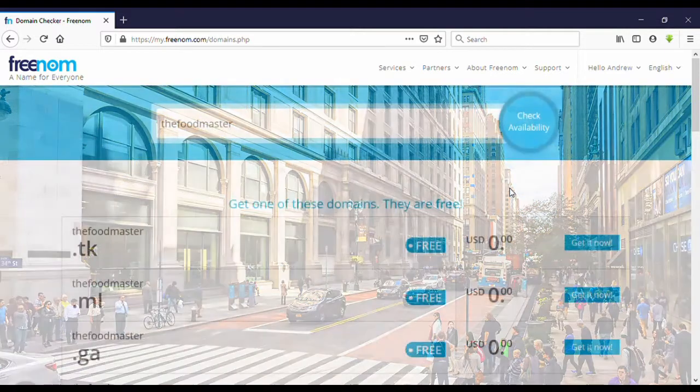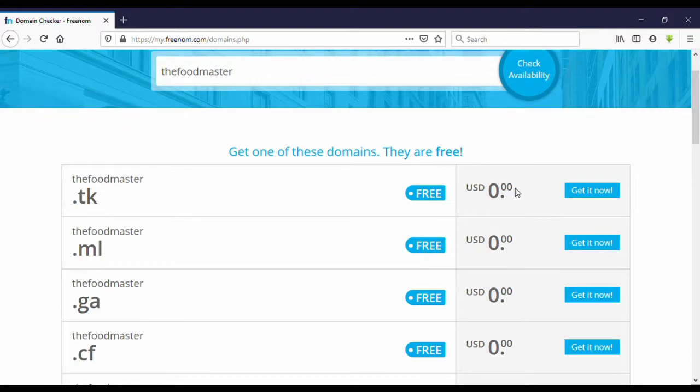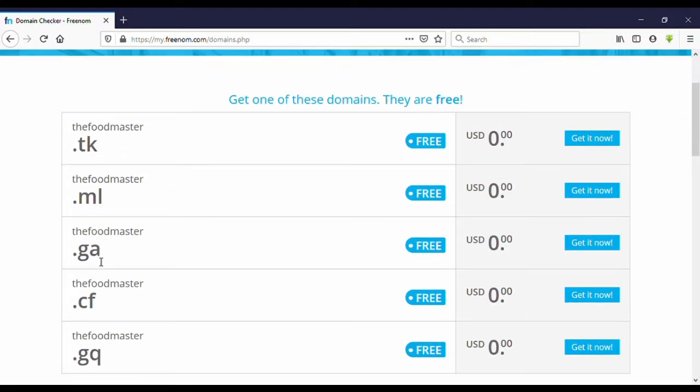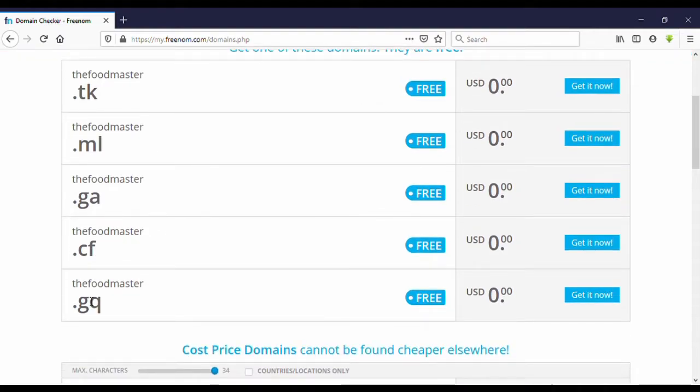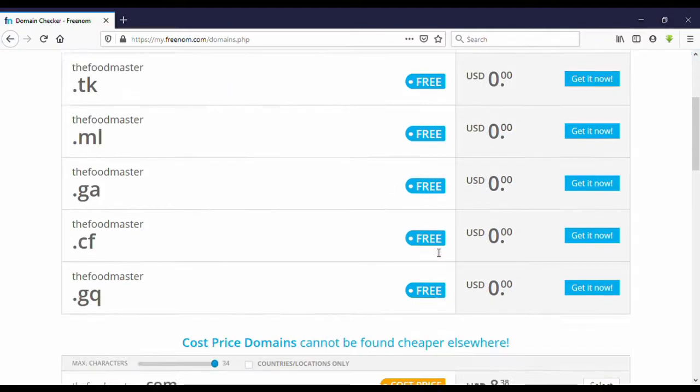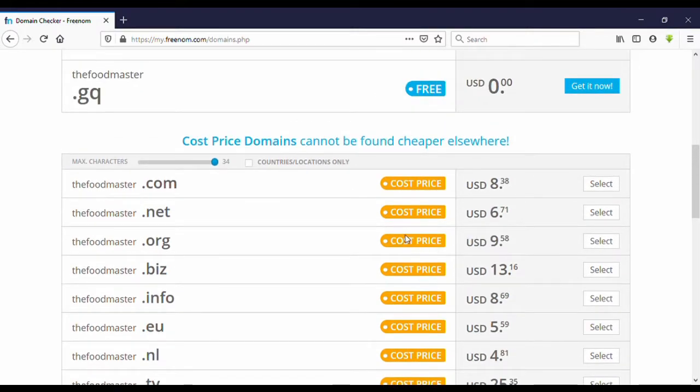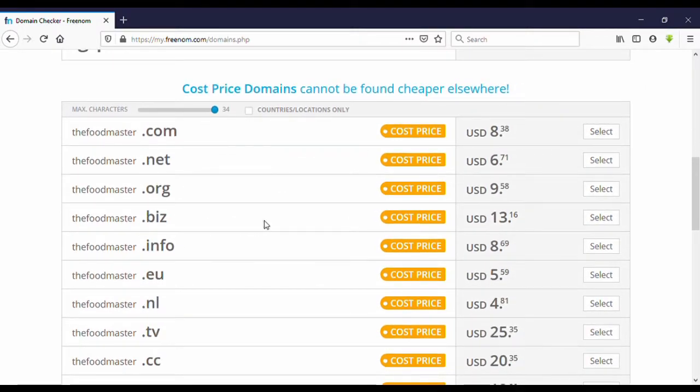Here you can get .tk, .ml, .ga, .cf, .gq. These domain extensions are for free, no any other cost. But in the bottom you can see .com, .net, .org - they have different prices for each domain.